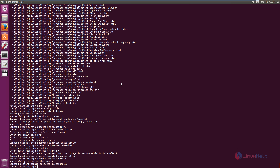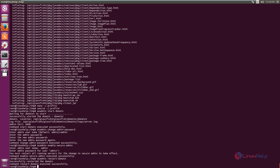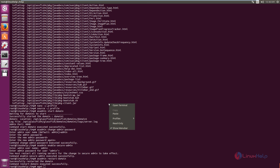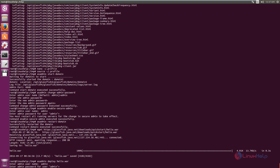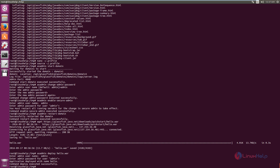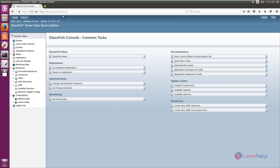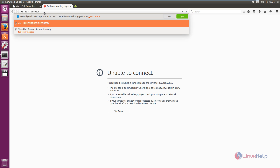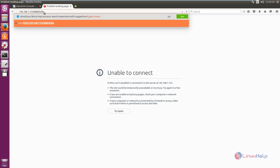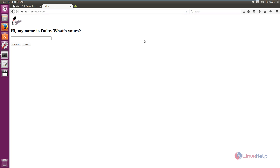Next we can see how to deploy a WAR application. We will use a sample WAR application — the download link is here. Paste the download link and press Enter. Now the WAR application is downloaded. To deploy the WAR file, the command is: asadmin deploy hello.war. Press Enter, then give the admin username and password. Now the application is deployed. To verify, open the browser, enter the IP address with port 8080, followed by a slash and the WAR application name. You can see the application is deployed.